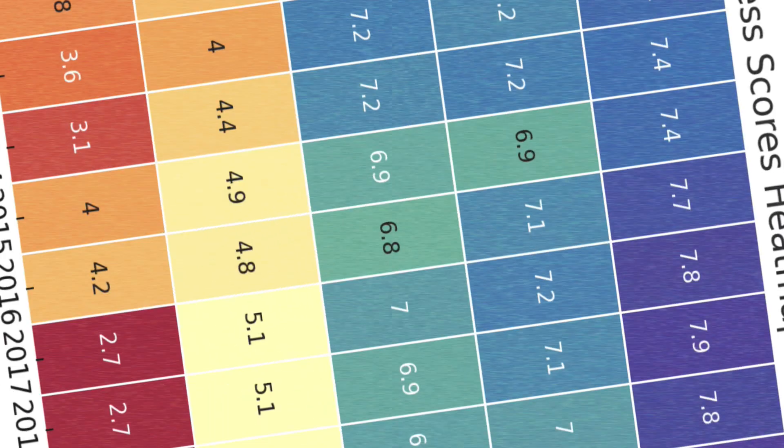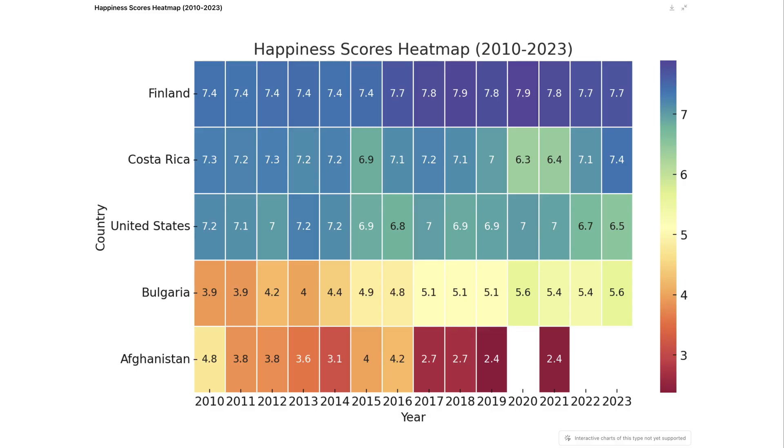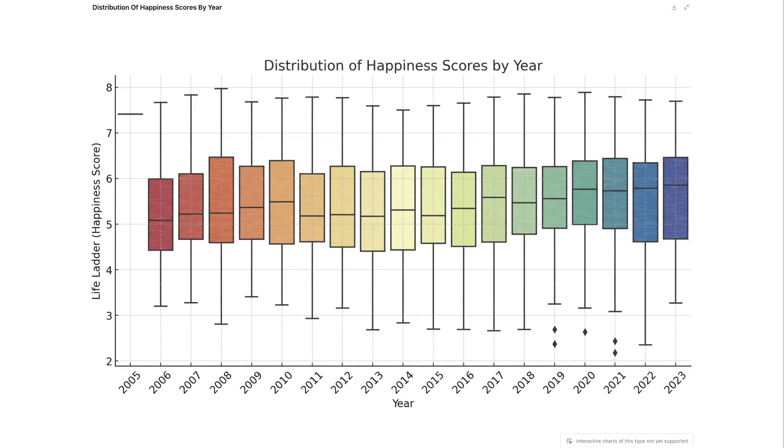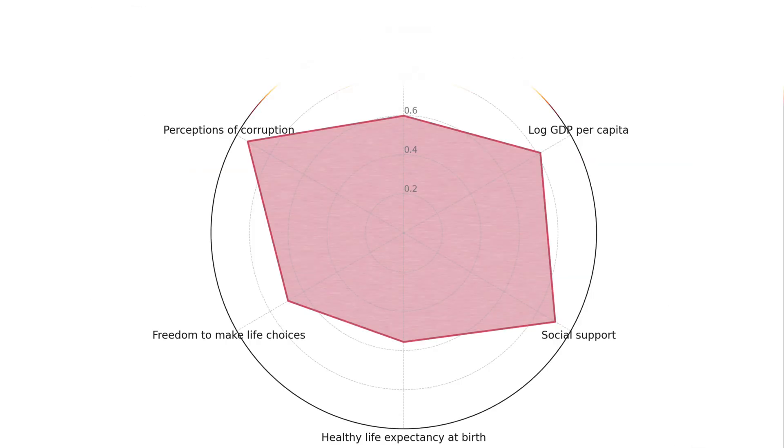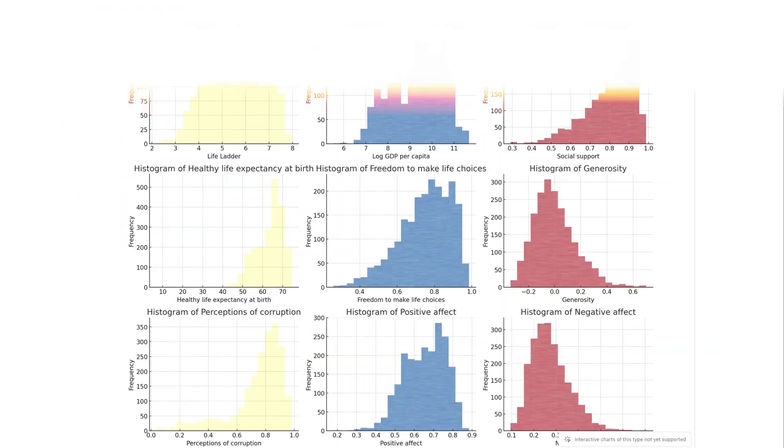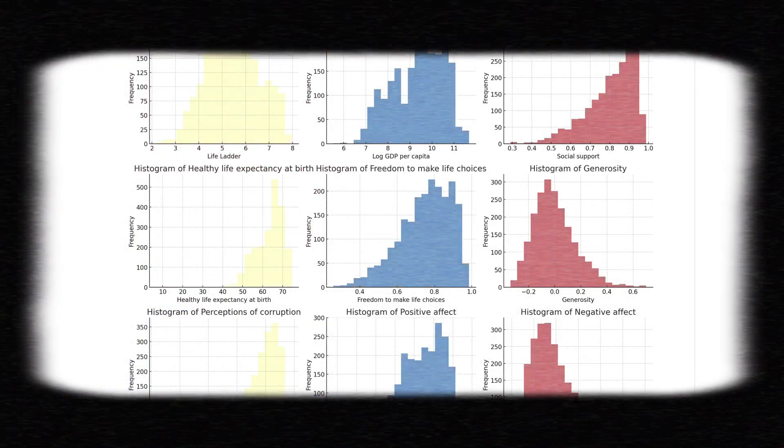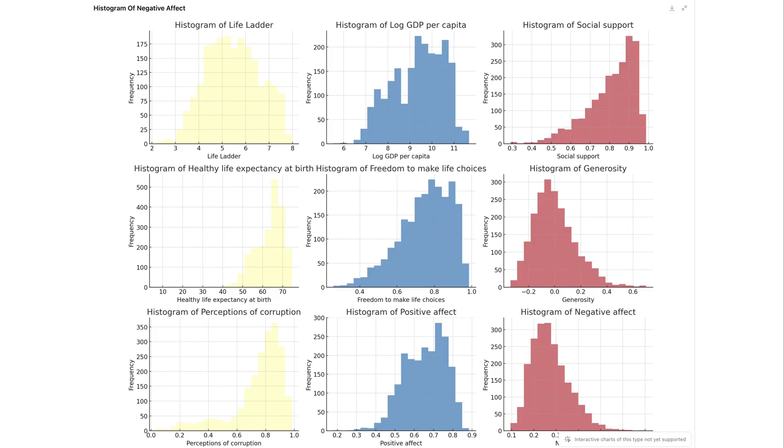You can also use ChatGPT to create heat maps, box plots, spider charts, and histograms that can help you explore data patterns, distributions, and relationships, making your analysis more insightful and visually engaging.